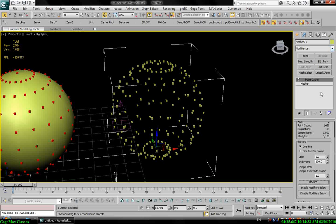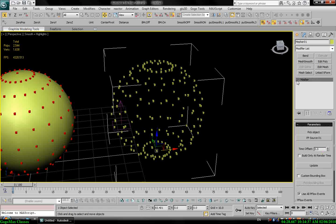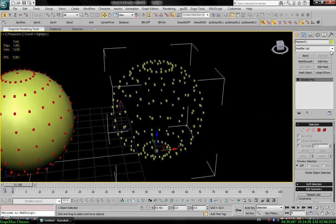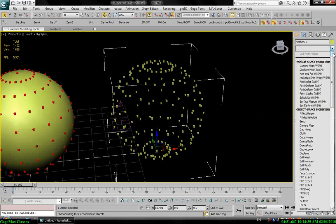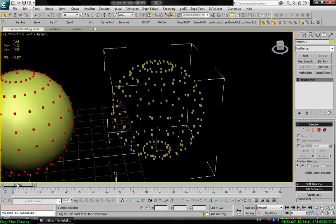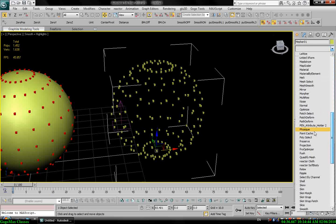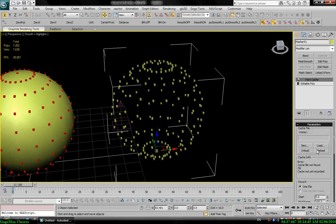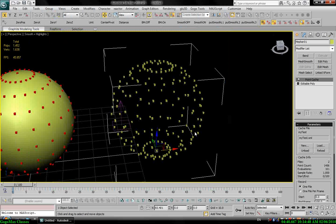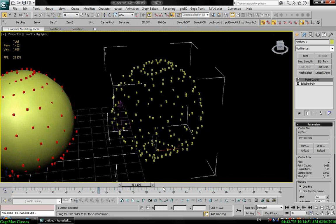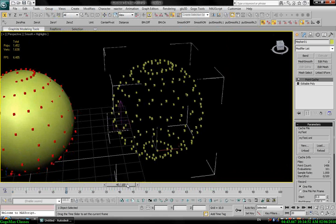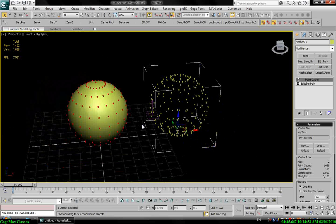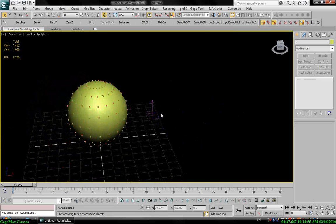Okay, it's done. Now let's delete that and convert this to editable poly. Now you see I don't have animation, but when I put the point cache and load my saved animation, you see I have the animation. Let's unhide this.